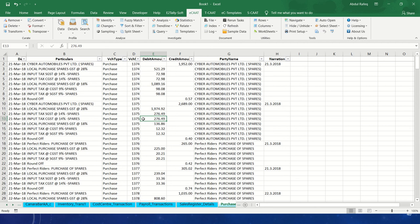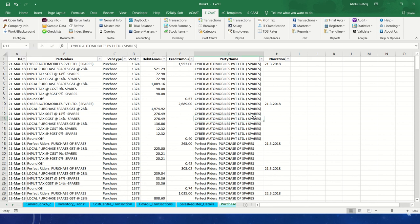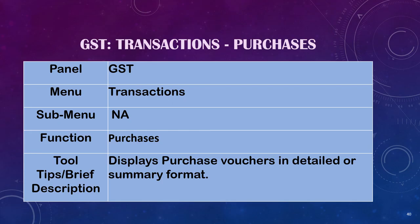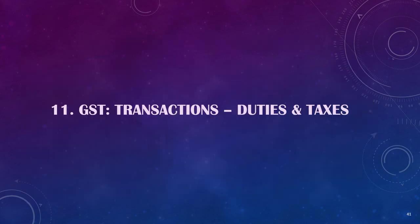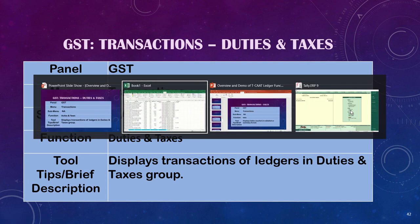Regarding the work in background feature: when transactions are many and take a long time, you don't need to stop Excel. You can perform the function in TCAT with the work in background option. The function will perform in the background and you can continue to work in Excel. Once it's completed, the results will be displayed to you. Now let's go to duties and taxes, which displays transactions or ledgers in the duties and taxes group.